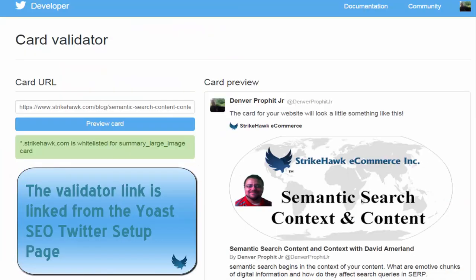My validation is going to look a little bit different from yours because I'm already whitelisted. But you will see some prompts on this page asking what is your publisher or company Twitter account, and what is your personal Twitter account. Fill in the information and submit for approval. It will take 24 to 48 hours, and then when you come back to the card validator, it will show you the green block indicating that your domain is whitelisted for a summary large image.